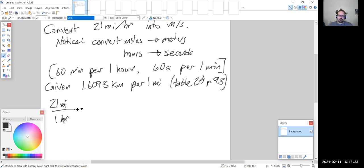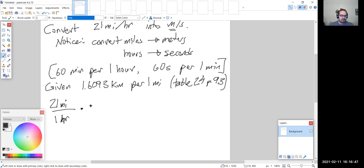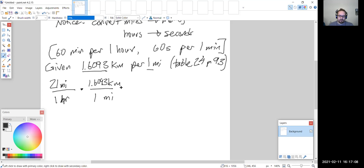Let's go ahead and convert this. We have 21 miles per one hour written as a fraction, and we want to convert it using our conversion factors. First, let's convert miles into kilometers: we put miles on the bottom to cancel and kilometers on top, and the conversion factor is 1.6093 kilometers per one mile. The miles cancel.